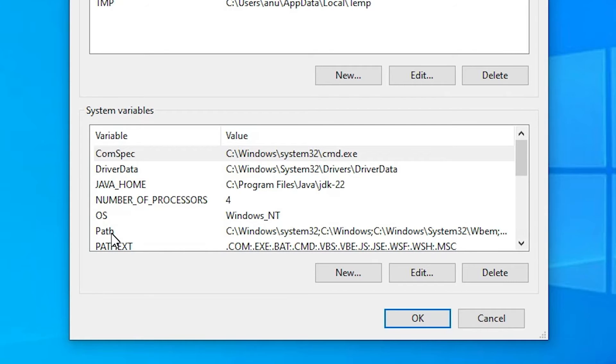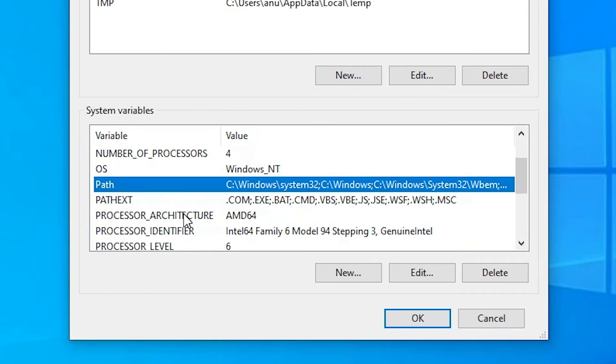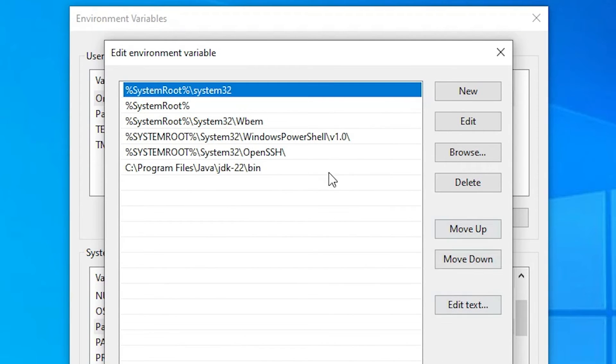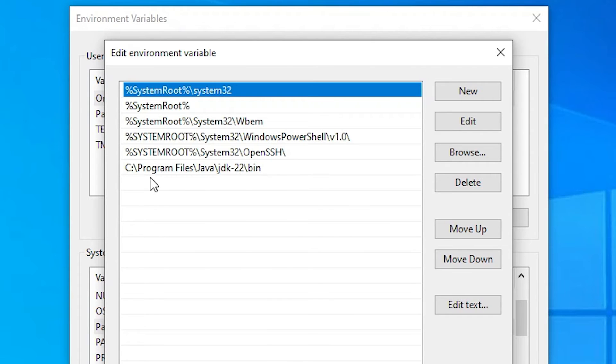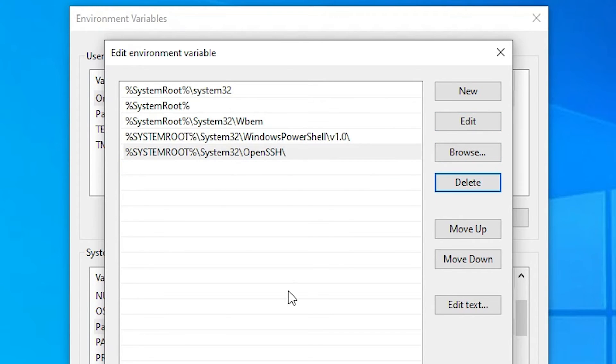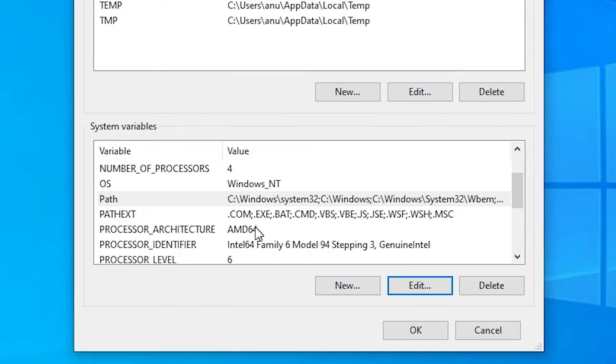Here select the path. Here we find path, click on edit. Here we find all paths. Find the Java JDK 22 bin. This is our path. Find this program files Java JDK 22 bin. Select that. Click on delete. Click on this delete button. It's removed from our PC. Click on OK.